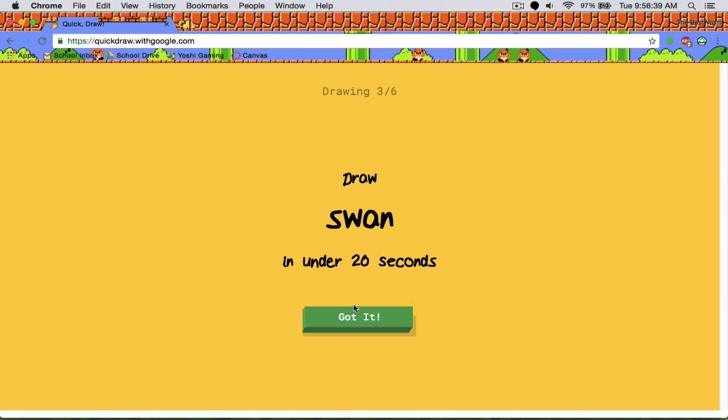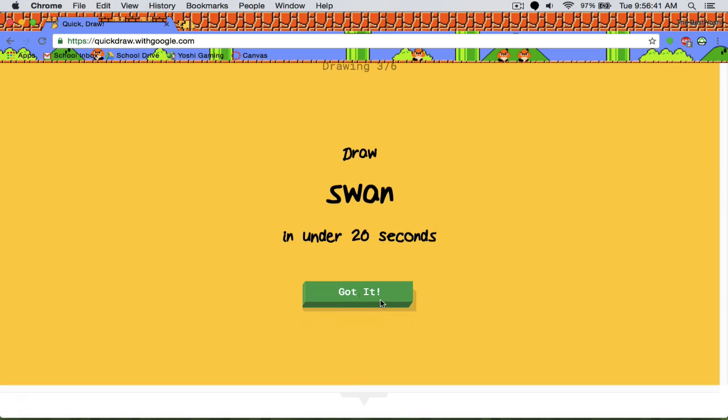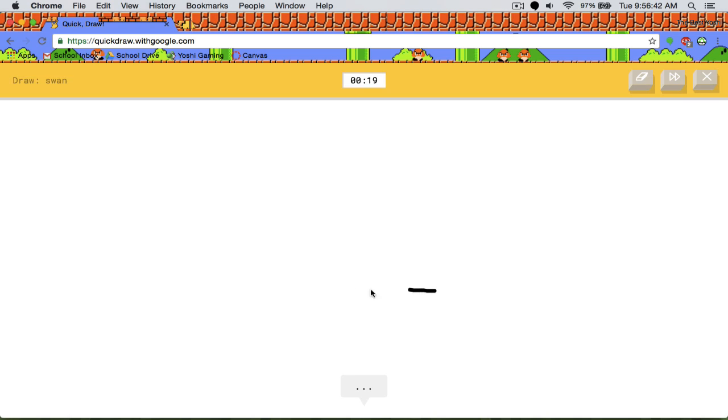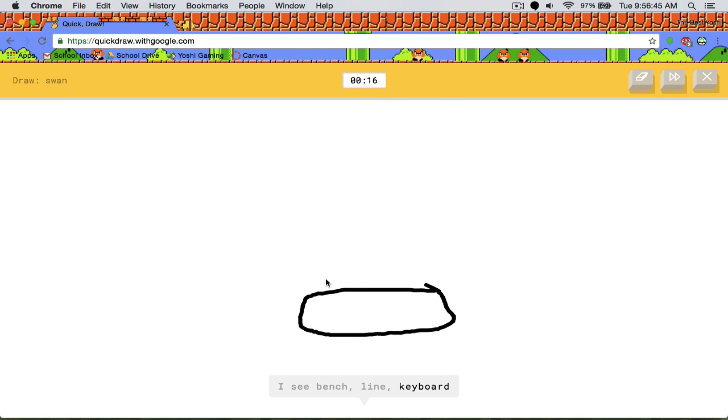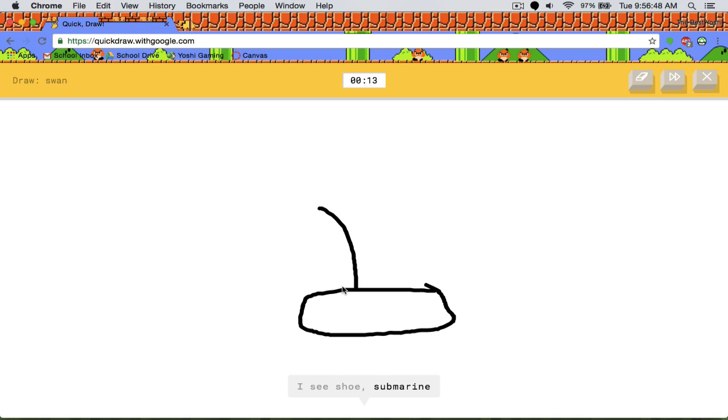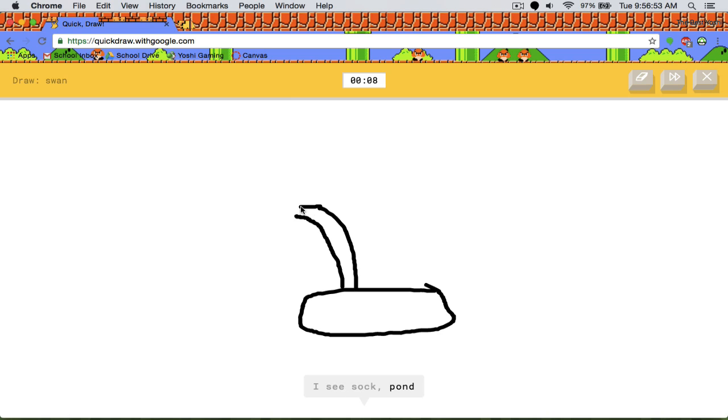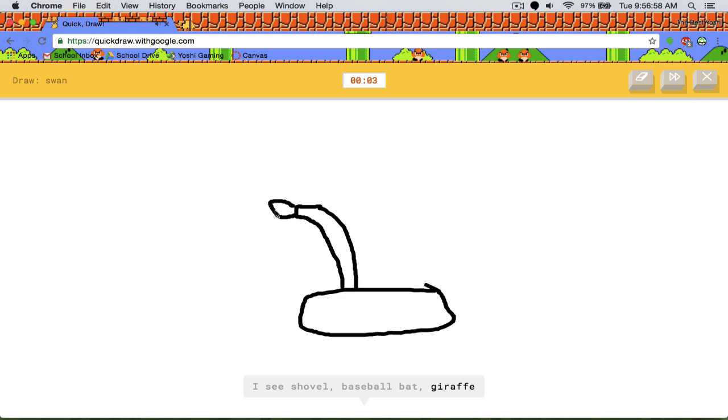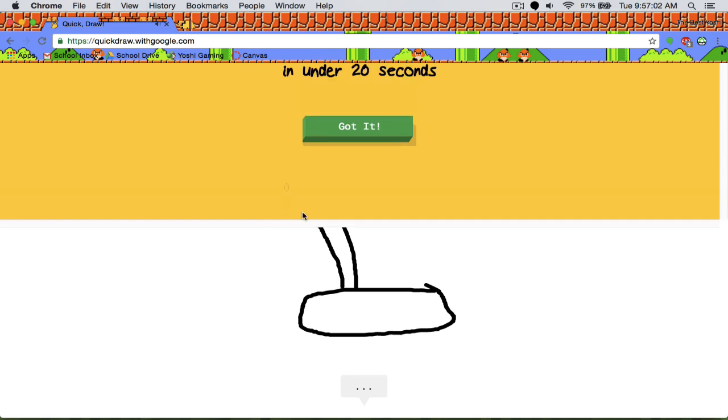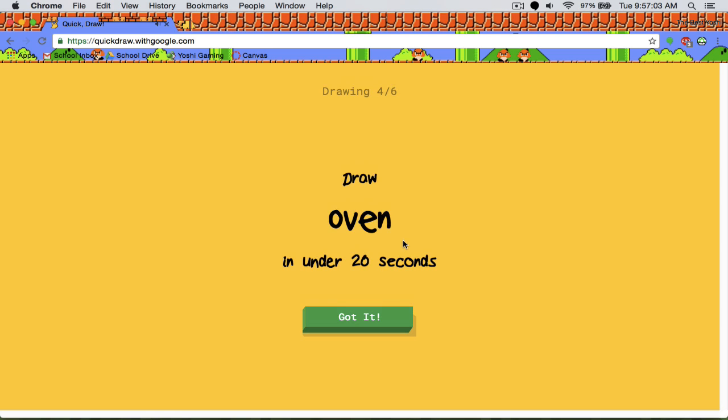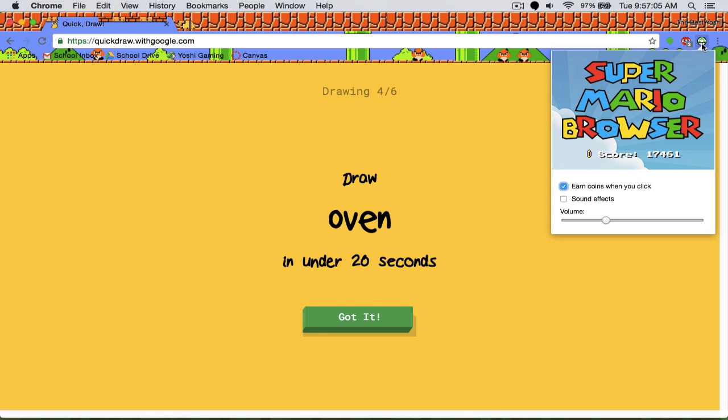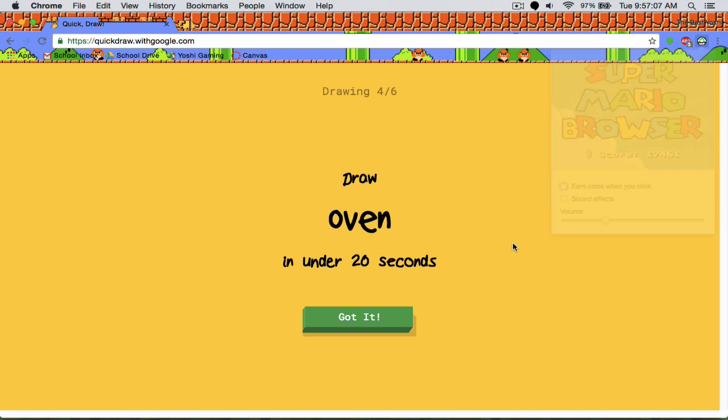So swan. I see bench, shoe or submarine, house plant or whale, sock or pond, shovel or baseball bat or giraffe. I have no clue what you're drawing. Sorry, I couldn't guess it. Dang it. I should probably turn off my Super Mario browser.